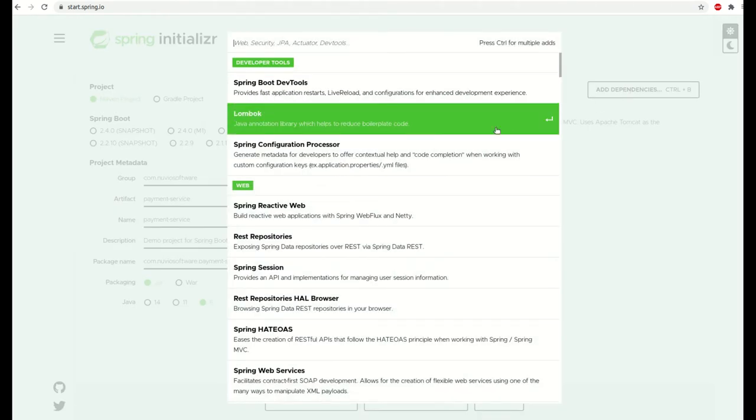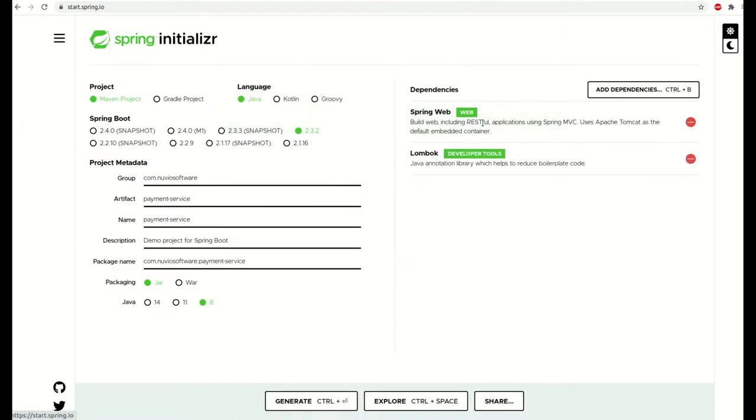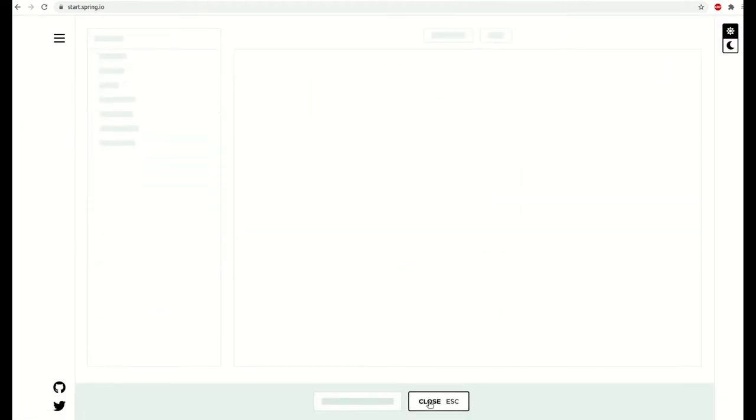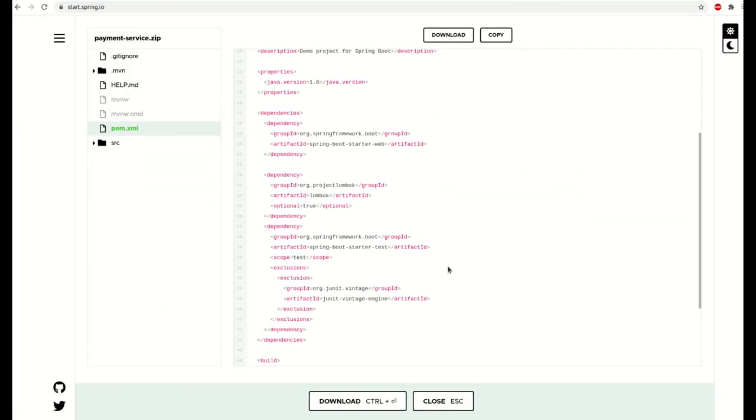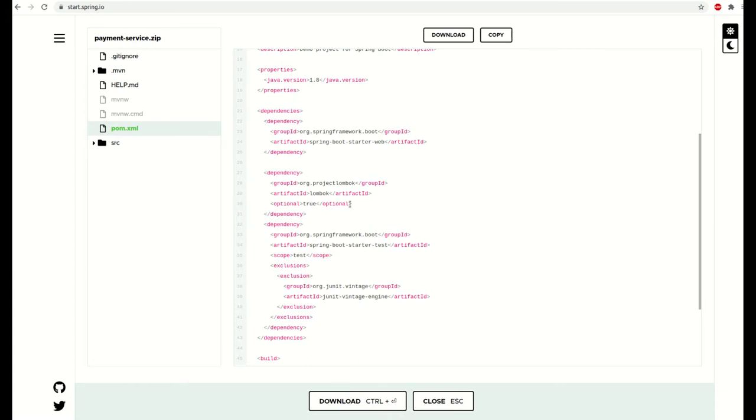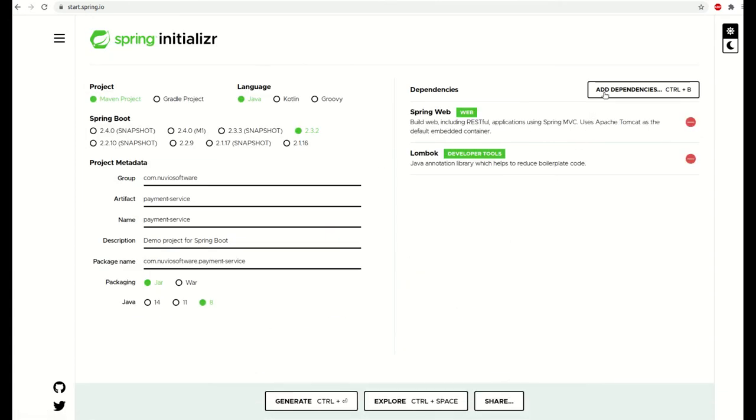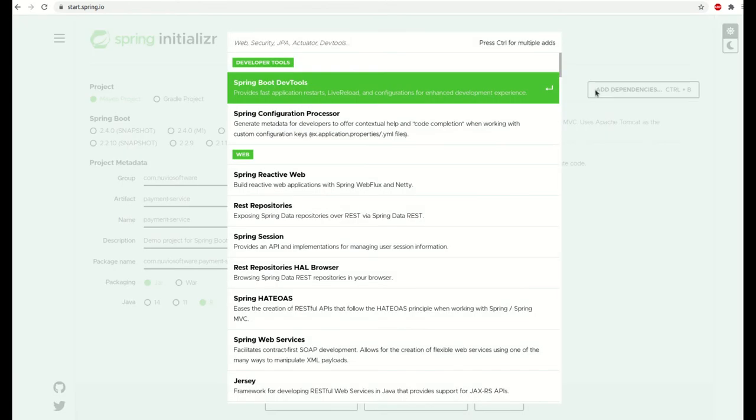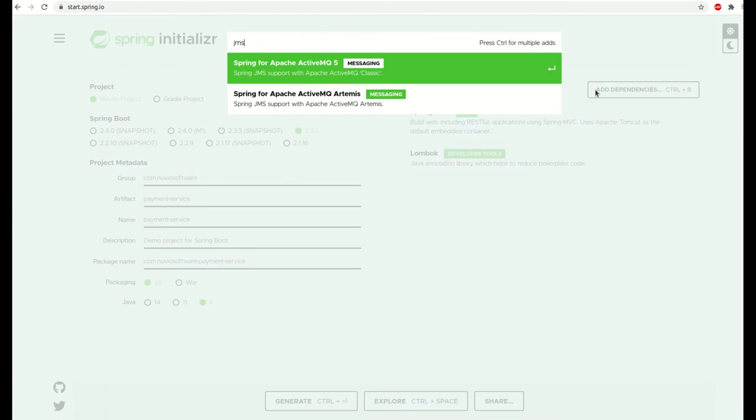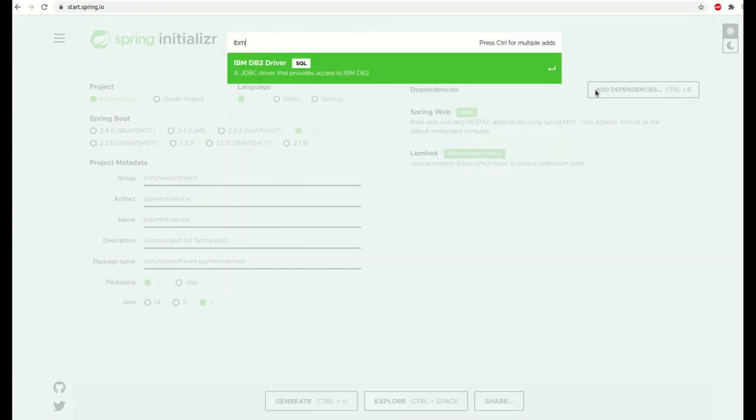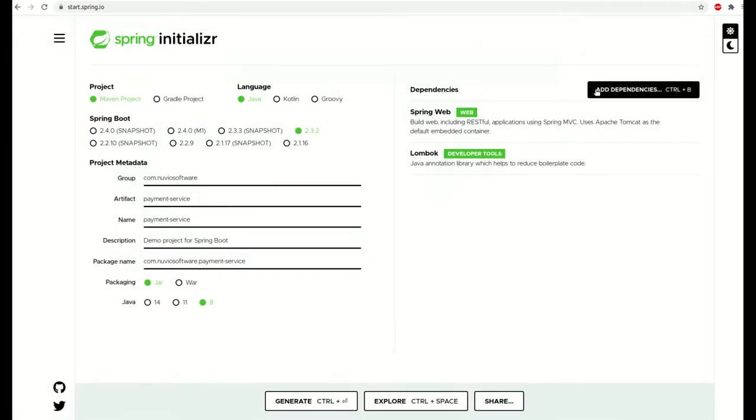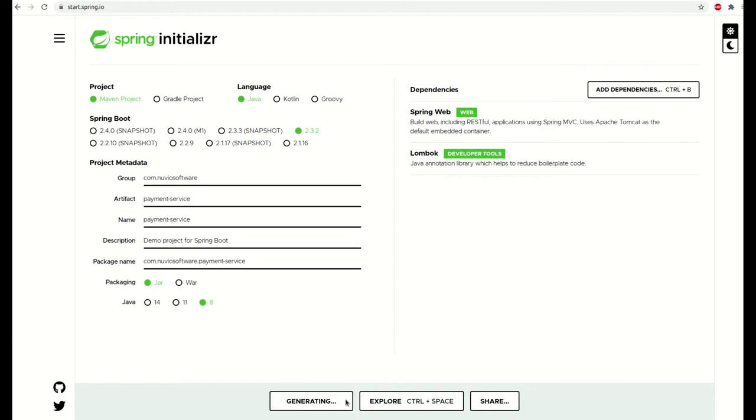We can verify the POM XML should look correct by clicking Explore. That looks fine. So we cannot import IBM dependencies, I guess because it is proprietary software or some legal reasons like that, but don't worry as we can add it manually later.